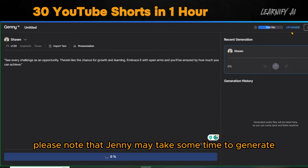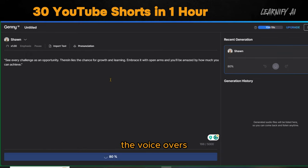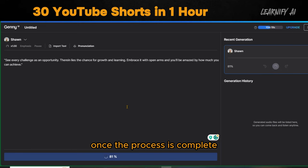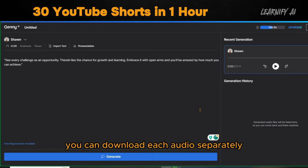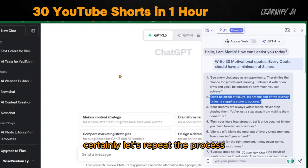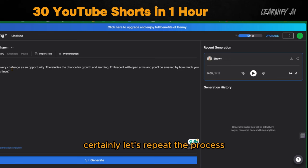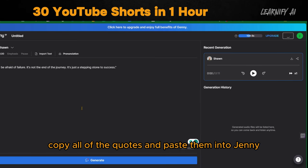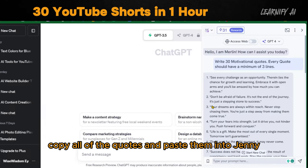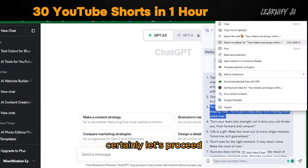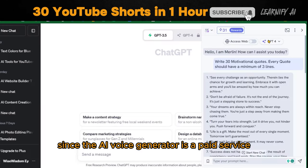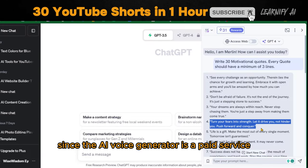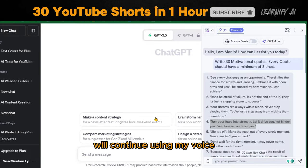Please note that Jenny may take some time to generate the voiceovers. Once the process is complete, you can download each audio separately. Copy all of the quotes and paste them into Jenny. Since the AI voice generator is a paid service, we'll continue using my voice.